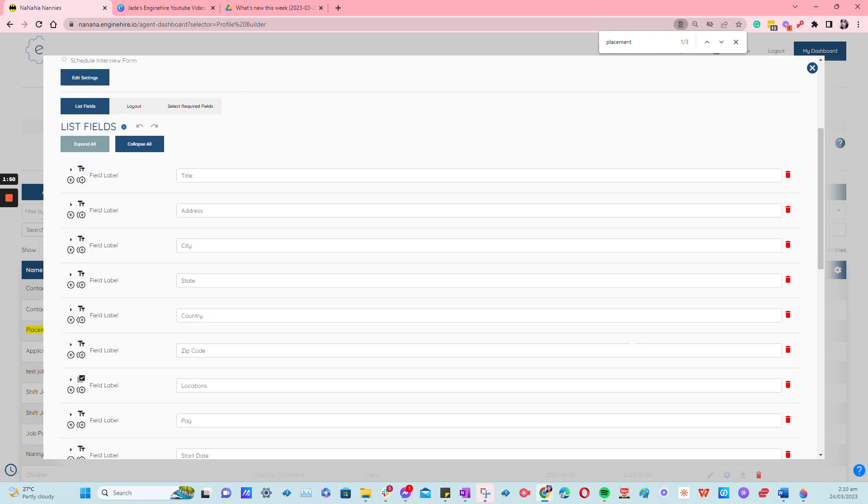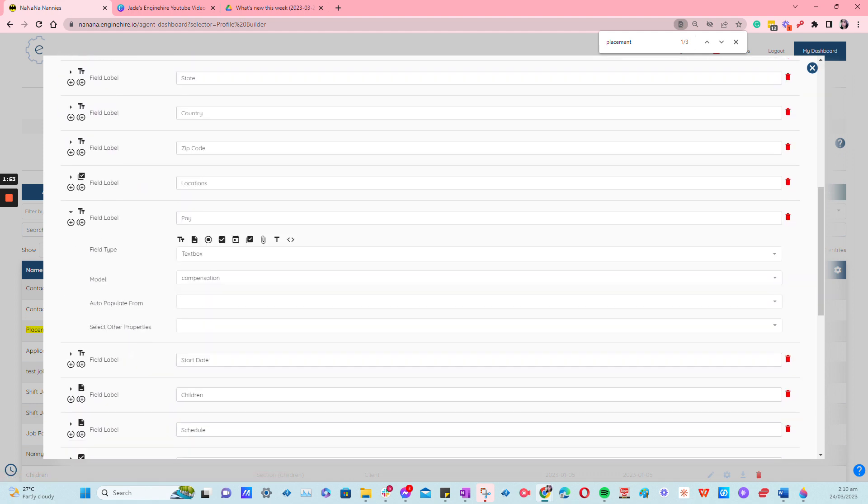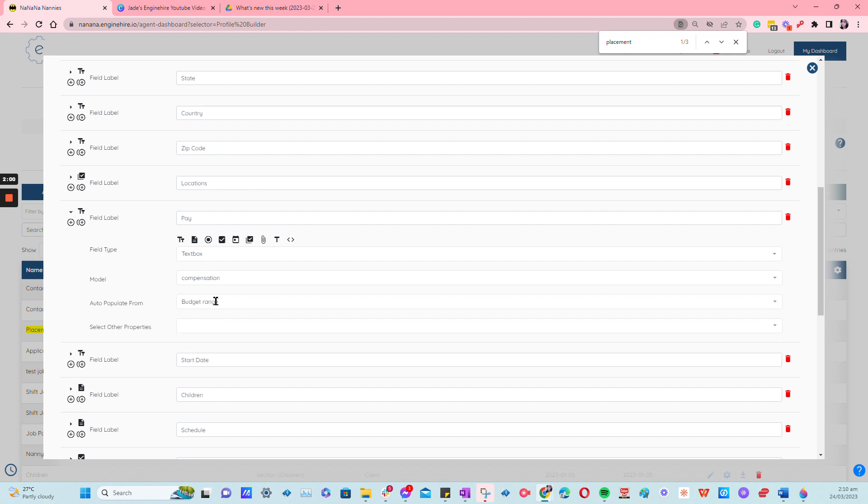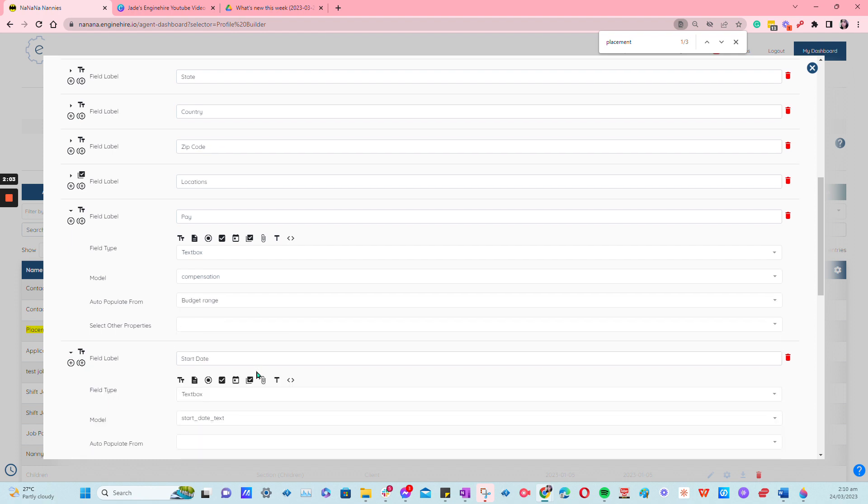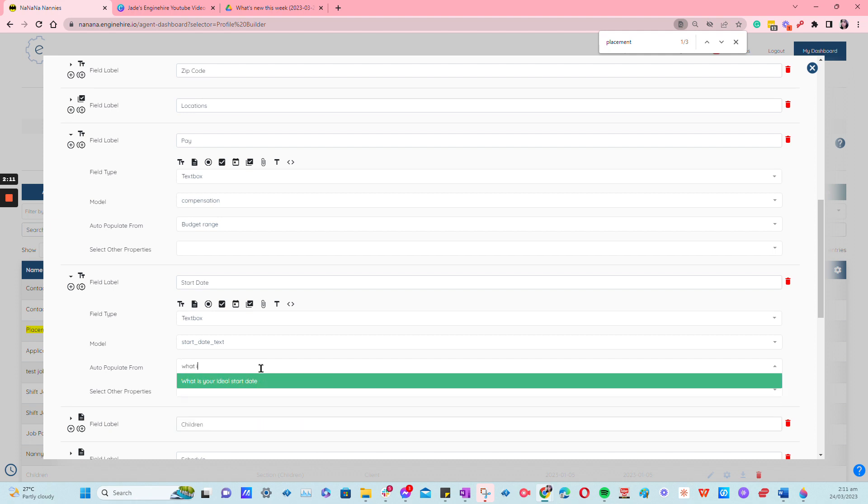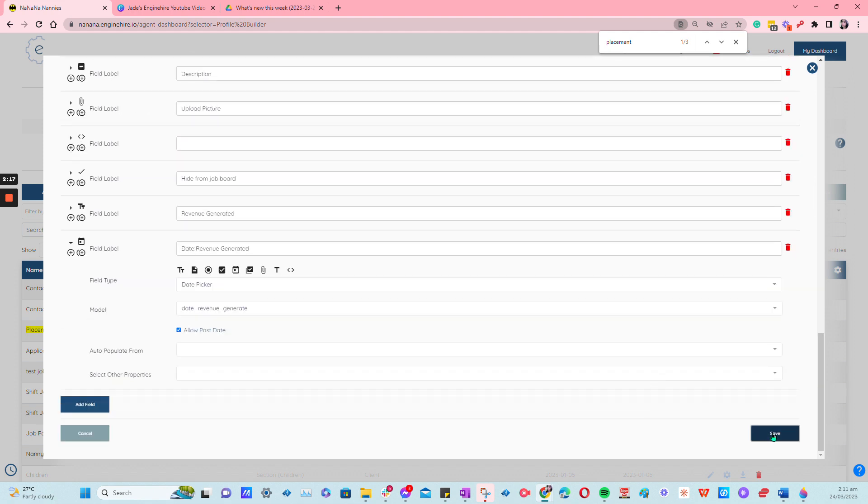Then try to find pay and then under the auto-populate form for pay budget range. And for the start date, you want this question to be auto-populated based on the question 'What is your ideal start date?' from the profile, and then you just click on save.